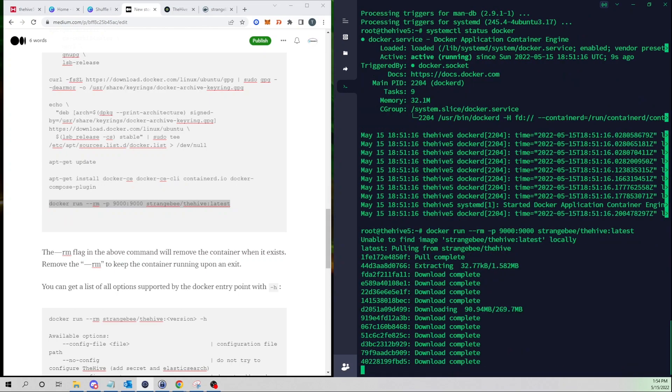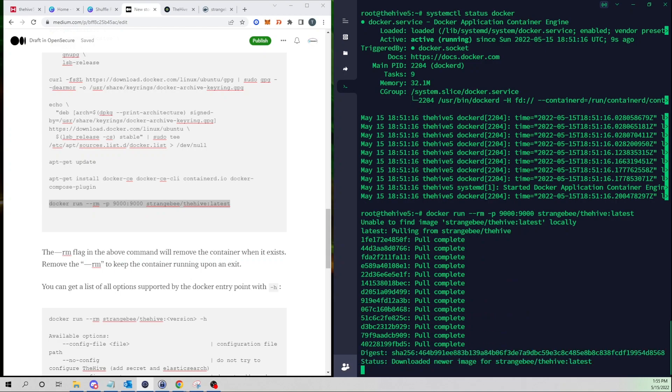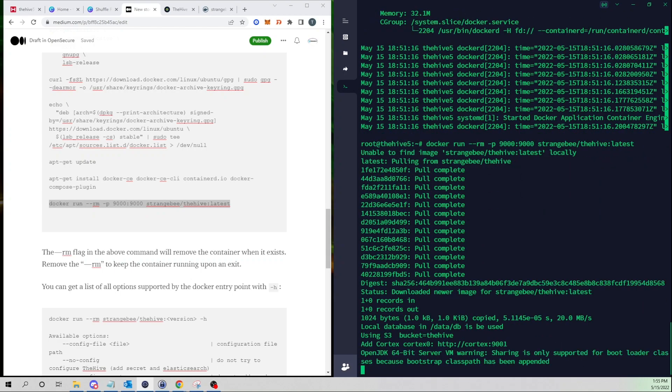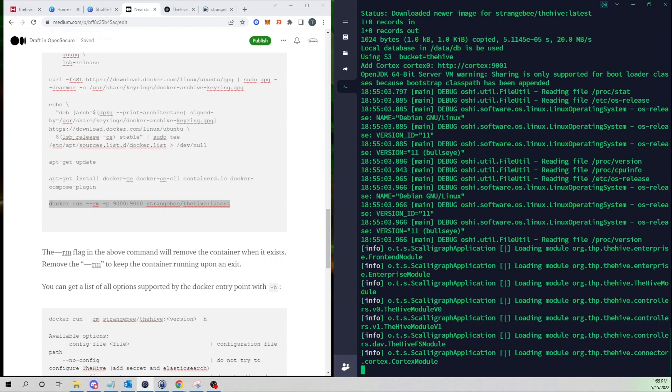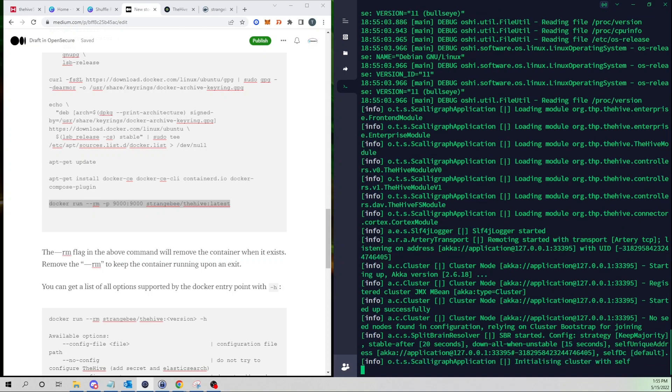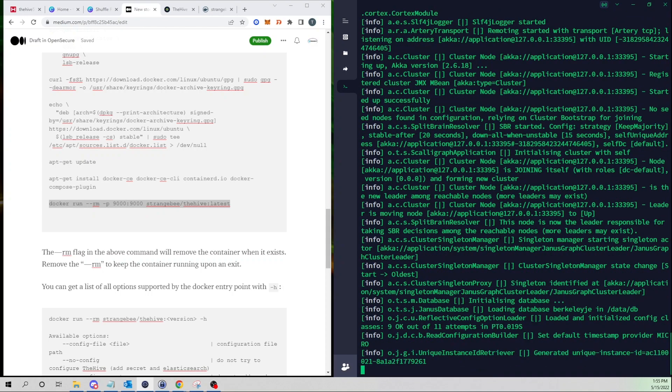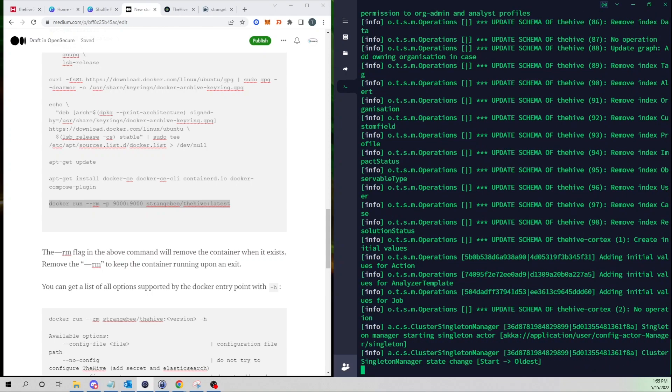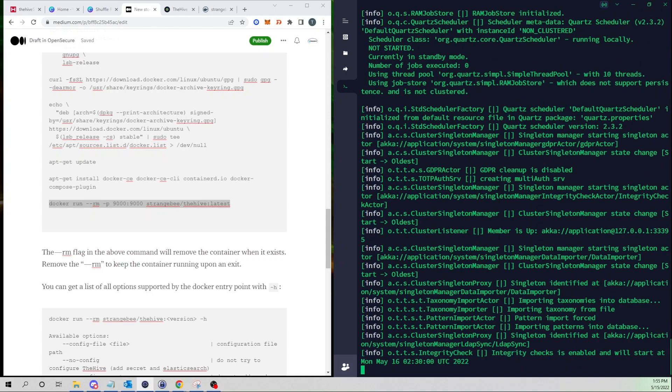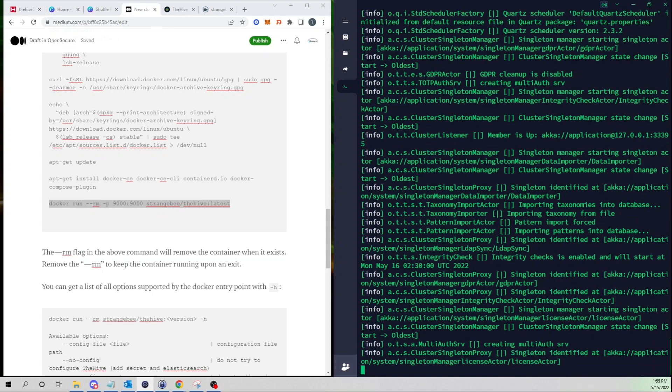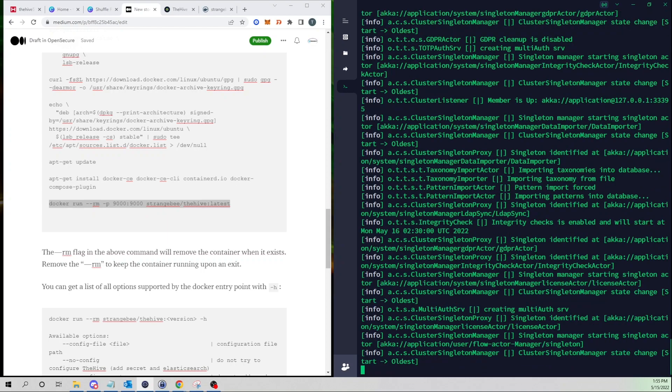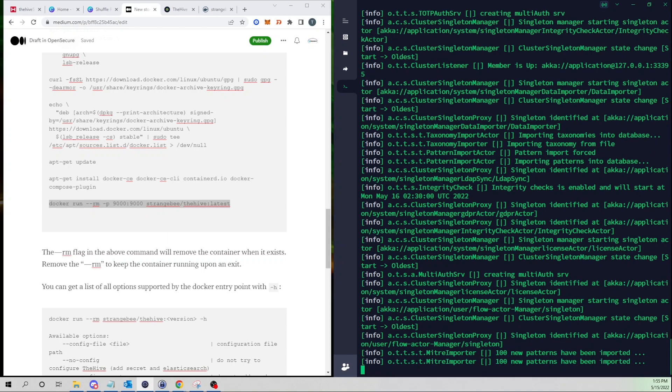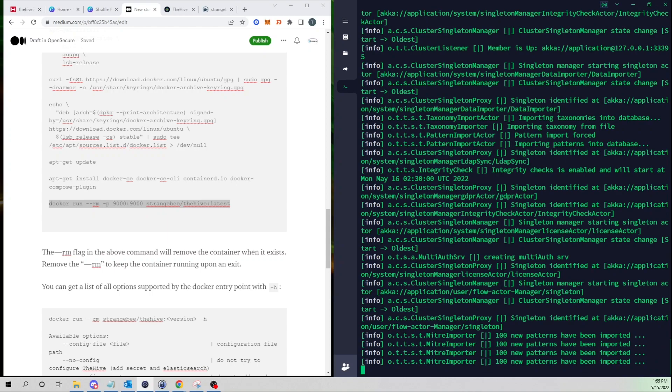So we can see Docker is reaching out to their repo and grabbing the image, and then Docker is going to build our container which will host the Hive app, Elasticsearch, and Cassandra as well. Within a few minutes we'll be able to connect to our Hive web user interface.